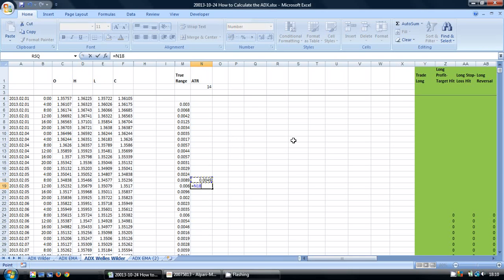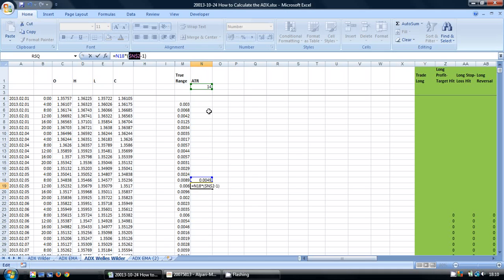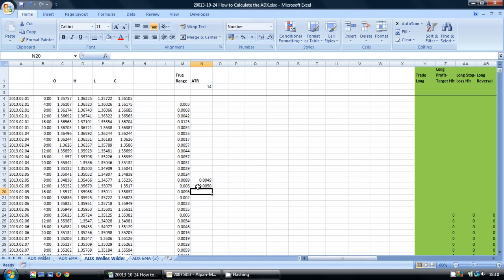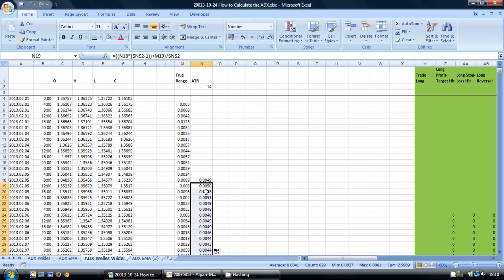We do this by taking the previous day's average and multiplying it by the number of periods minus 1, and we're going to use this N2 as our reference cell. So we use F4 to make this an absolute reference cell. Put all this in brackets, and I'm going to add to it the current period. I'm going to put it in brackets again. I'm going to divide it all by the number of periods, F4. Now we have our first smooth moving average, and I can copy the formula down to the cells below by clicking on the bottom right-hand corner of the cell.